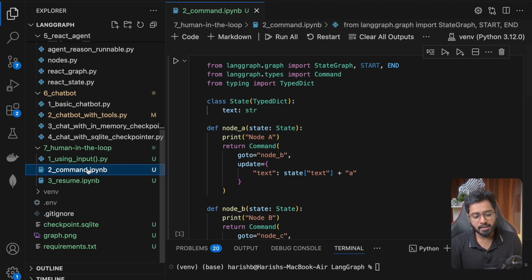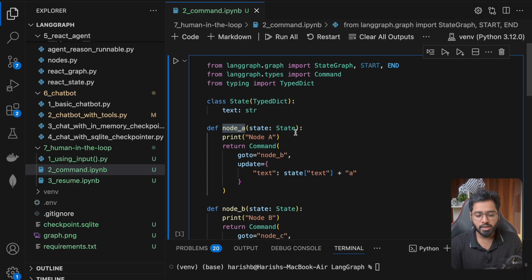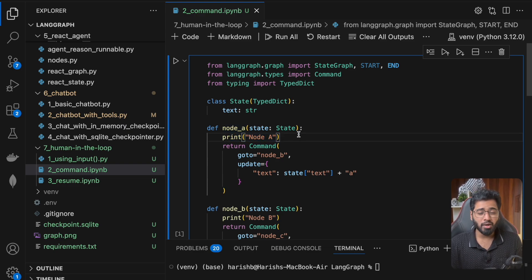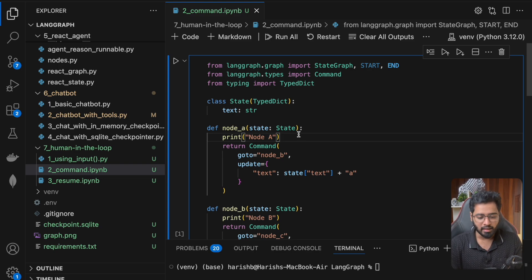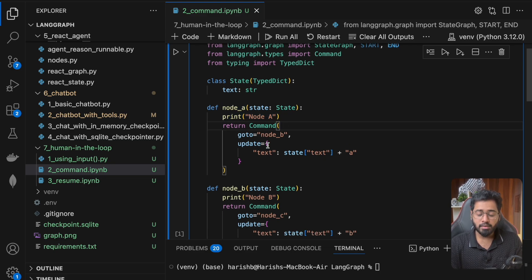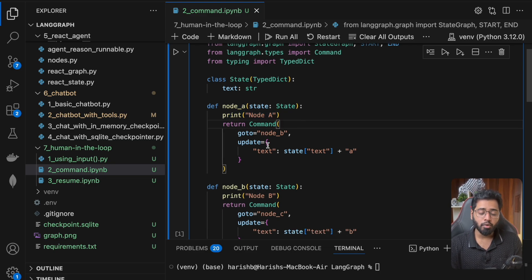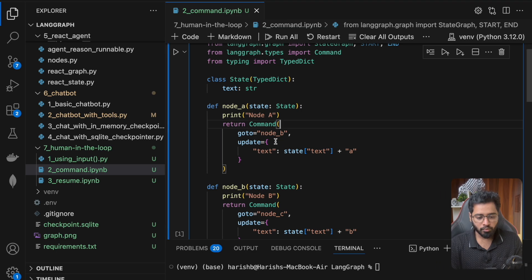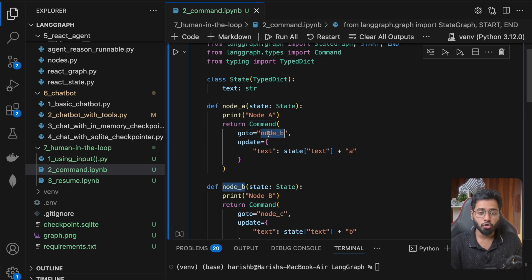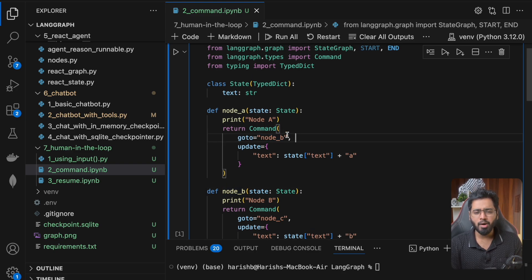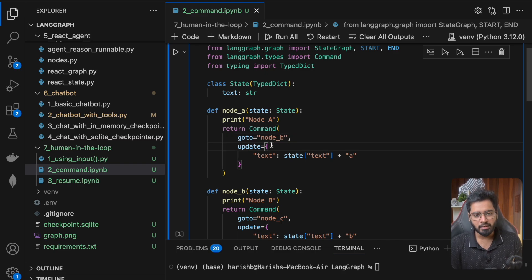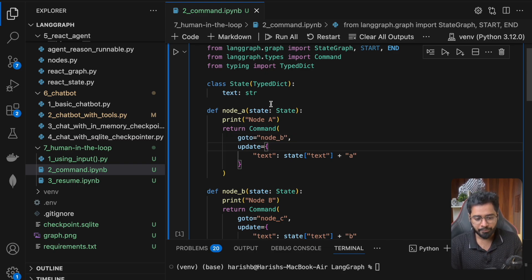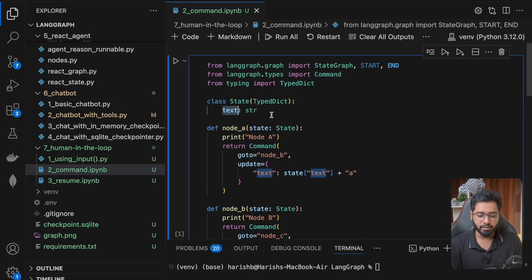So here you can see that I've already gone ahead and created a file. So all that I'm doing here is that we have a node, which is just going to print node A. So we are not going to be making any complicated LLM calls. We're just trying to understand what the command class does. So we have a node A, we are printing node A and then right after node A, what do we want to do, we want to go to node B. So that is exactly what we're doing. We're returning the command class. We're saying go to node B next. At the same time, I'm also just to better drive the point home, I'm also going to update the state as well, just to show you that that is also possible. So right here in the state schema, you can see that we have something called text right here.